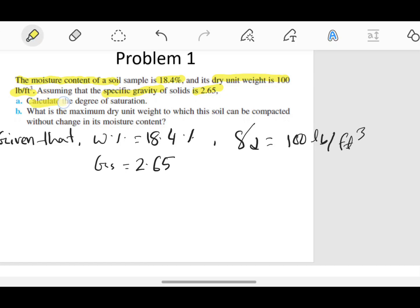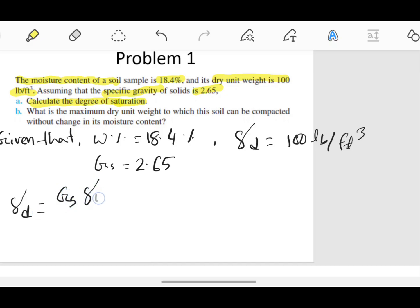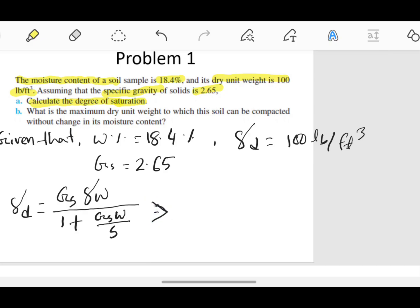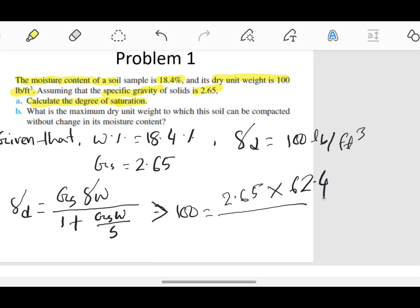The question is to calculate the degree of saturation. We know dry unit weight equals specific gravity times water unit weight, divided by 1 plus specific gravity times moisture content divided by saturation. Dry unit weight is 100, specific gravity is 2.65, and water unit weight is 62.4 pound per feet cube.